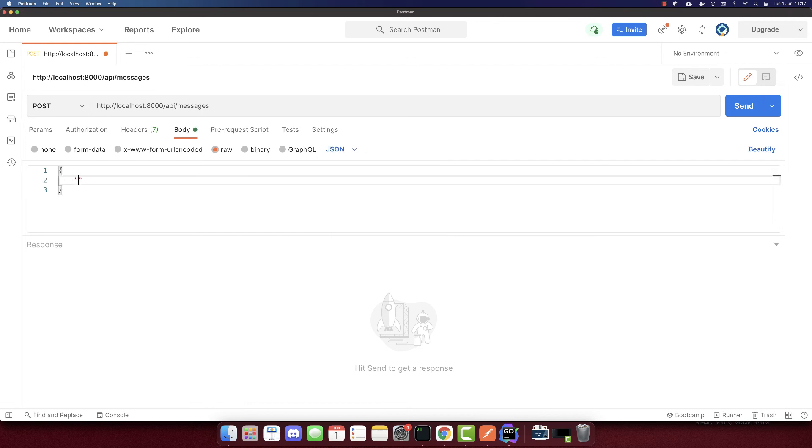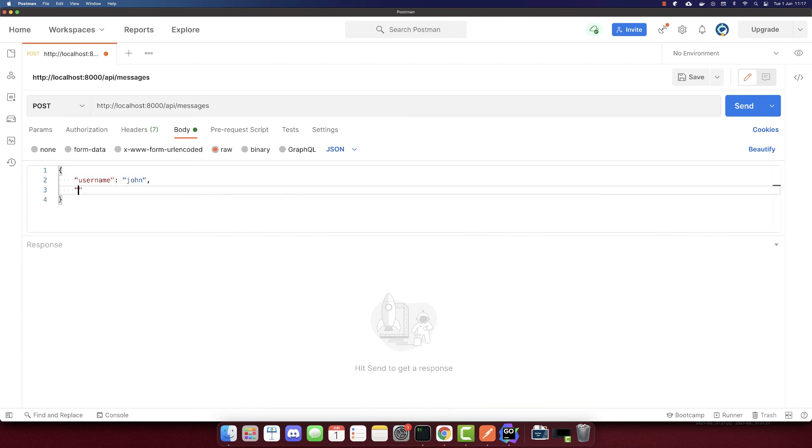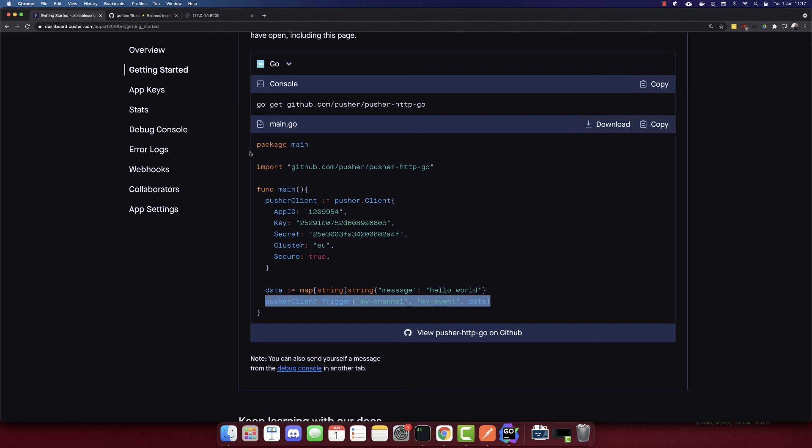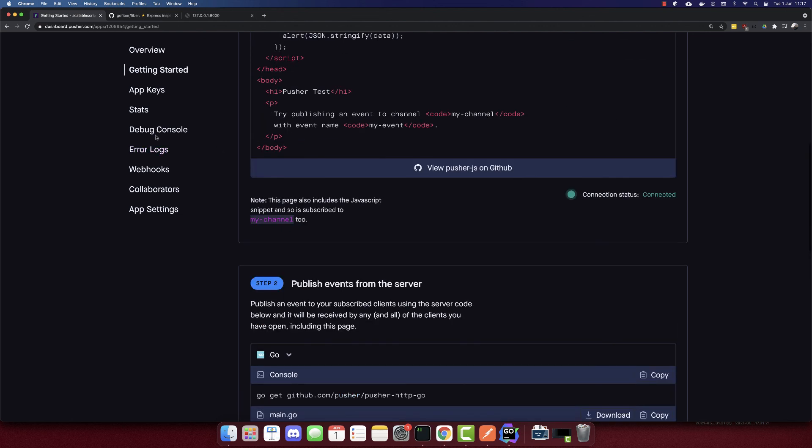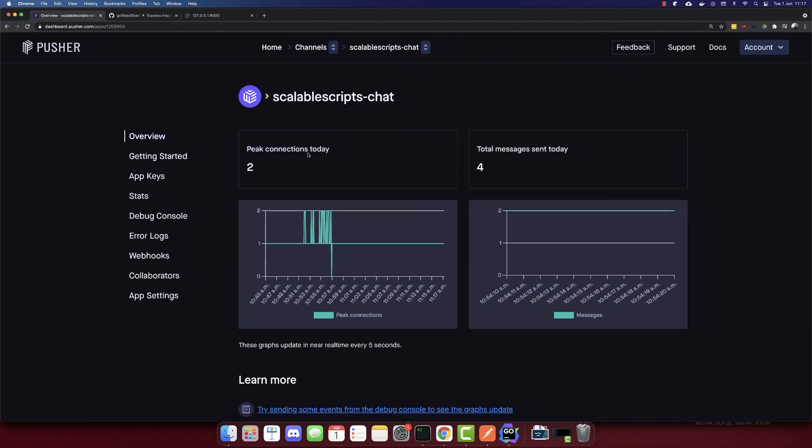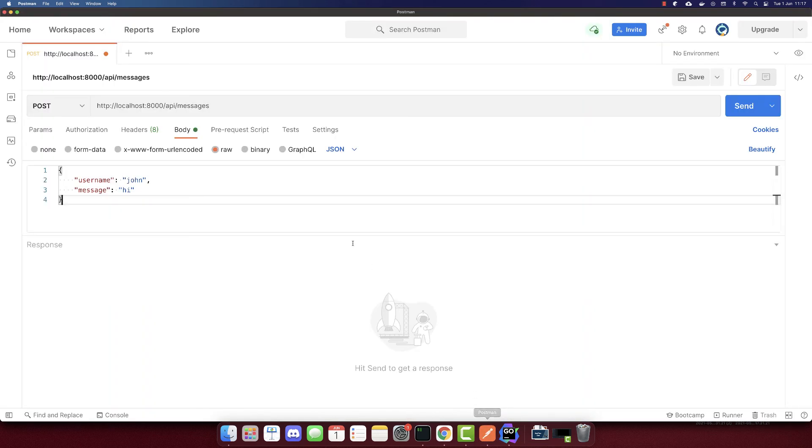We want to send a username, which is john. And a message: Hi. Before I send the request, I'll go to the pusher part. Click overview. And today we have two connections and four messages. So this will be increased to five. So let me send this request now.